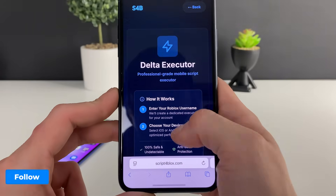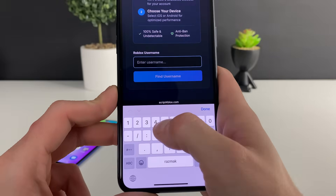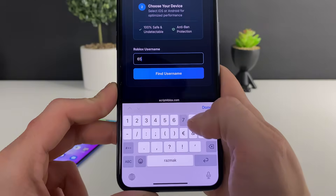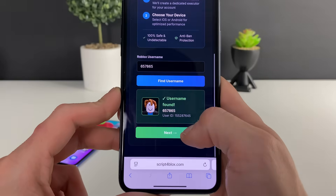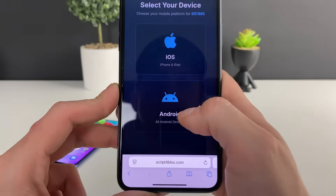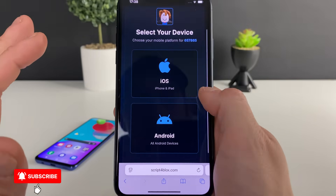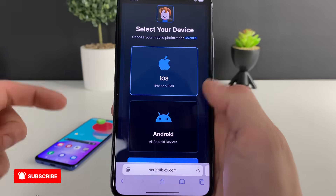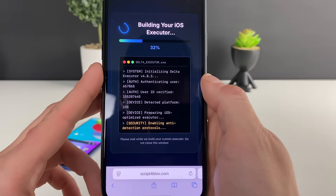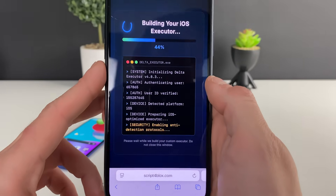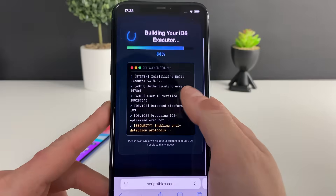We are here for the delta executor, so let's launch it. Enter your Roblox username — right here we just need to enter our username or ID, whatever you have, and then click on 'Find Username.' We have been found, as you can see. Now we need to select a device — I will select iOS since I'm on my iOS device, and if you're on Android just select the Android device. Depending on the device you're on, logically select that specific device.